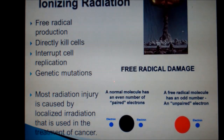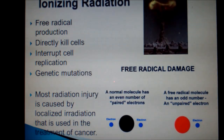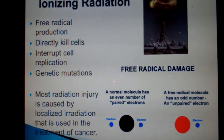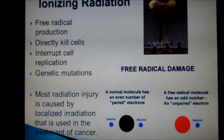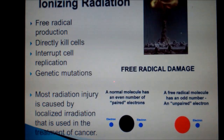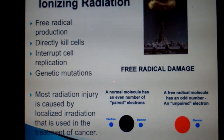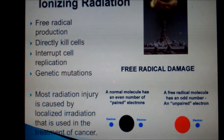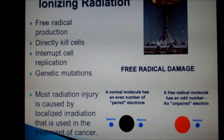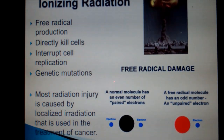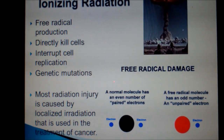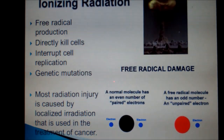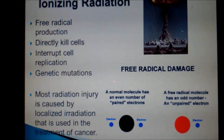Ionizing radiation causes free radical production, kills cells directly, interrupts normal cellular replication, and can directly cause genetic mutations. But did you know that most radiation injury is caused by localized irradiation that is used in the treatment of cancer? Kind of makes you think, doesn't it?